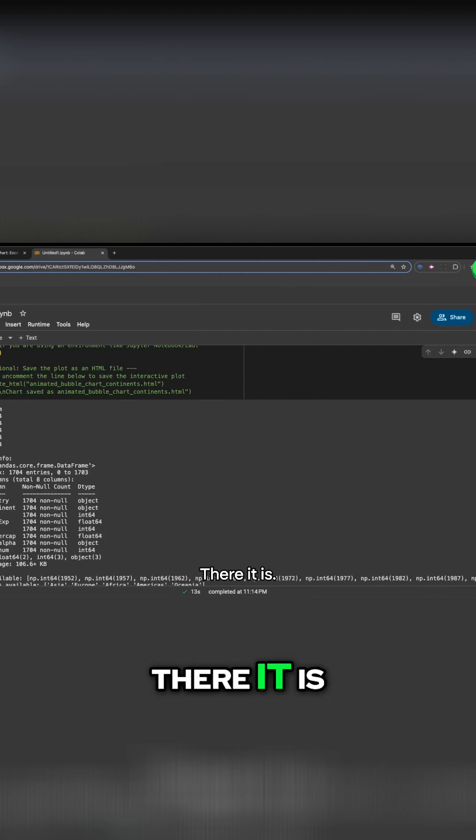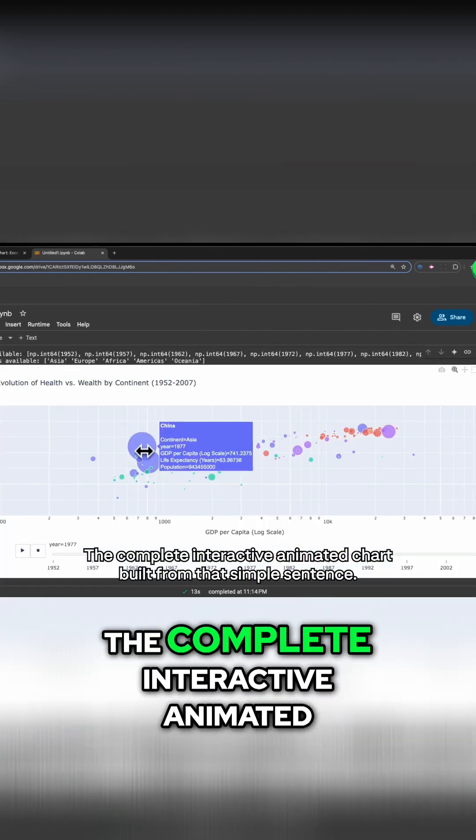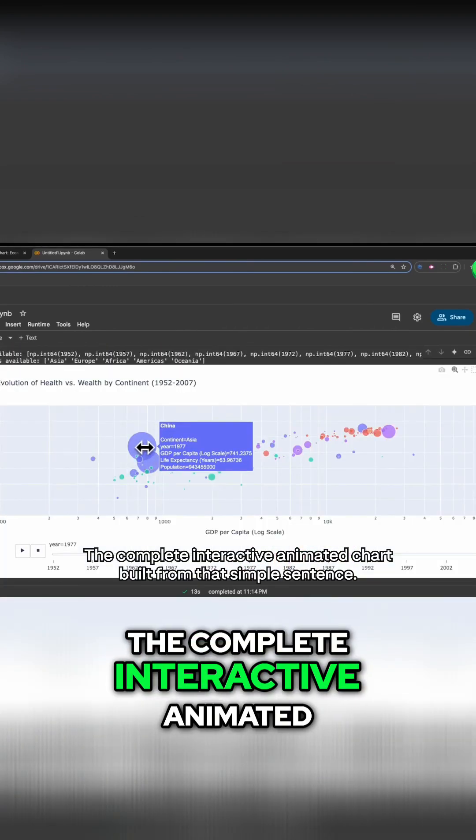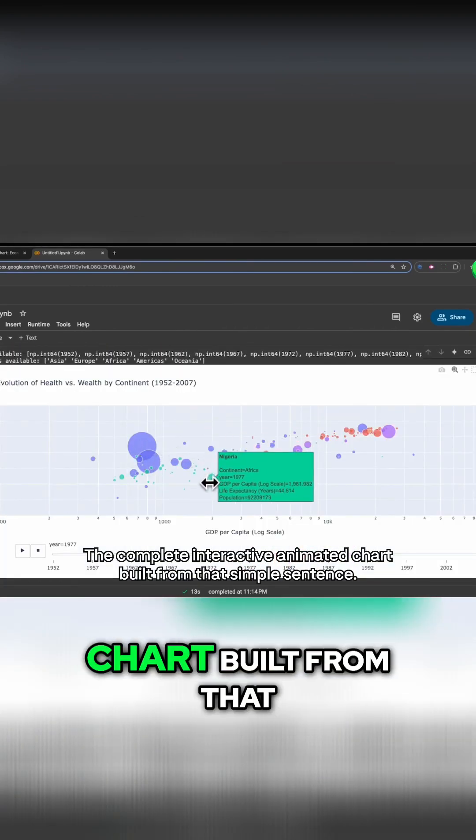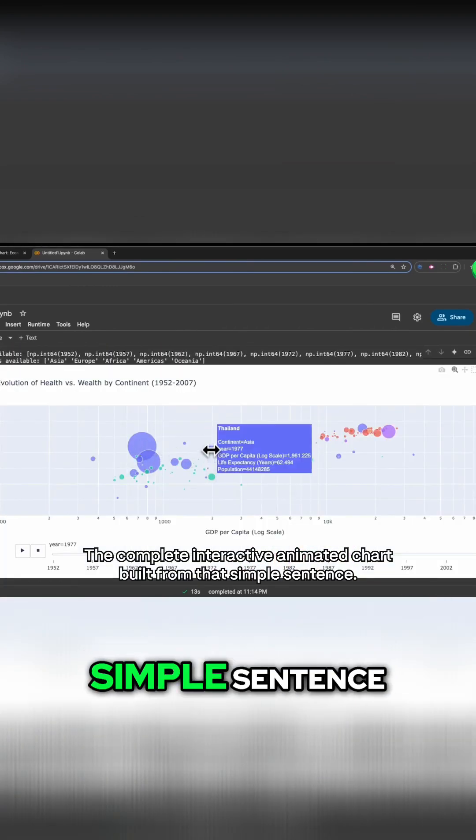There it is. The complete, interactive, animated chart, built from that simple sentence.